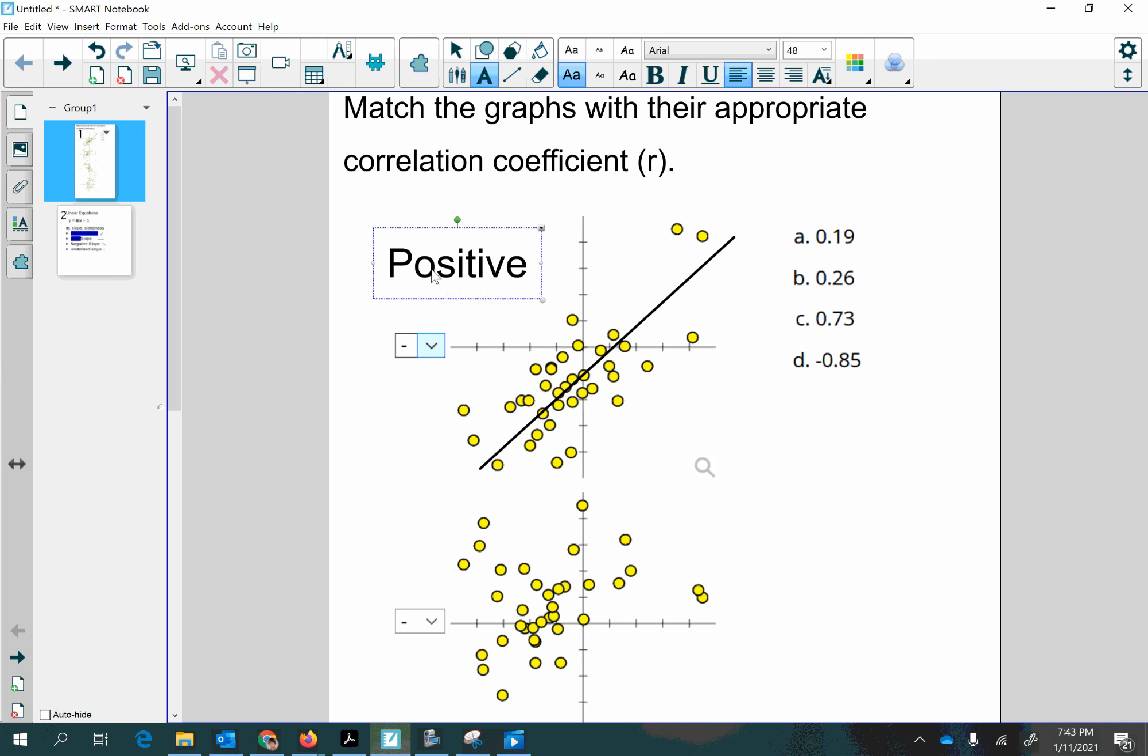Positive, it has a positive slope. So then the linear correlation will be positive too, because the linear correlation coefficient uses the slope when it's being calculated.